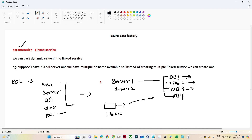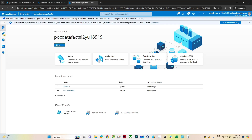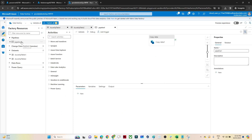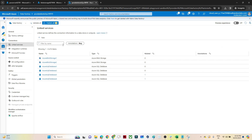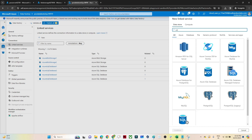Suppose your username and password are also different for each server — those values can also be parameterized. So let's do a practical. I'll open Data Factory. One way to create a linked service is while creating a dataset; the second way is to go to Manage, where you can see all your linked services. Click on New to create a new linked service — I want to connect with SQL database, so I'll select that and click Continue.